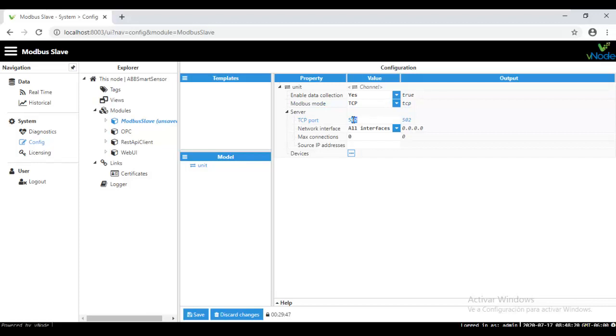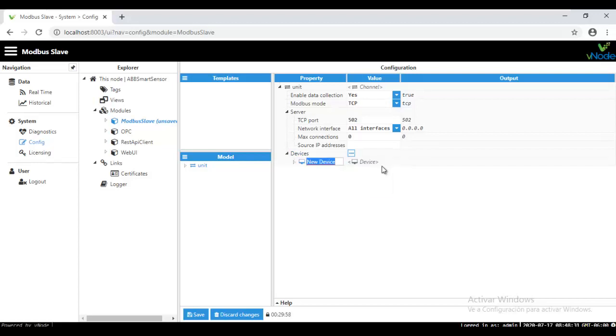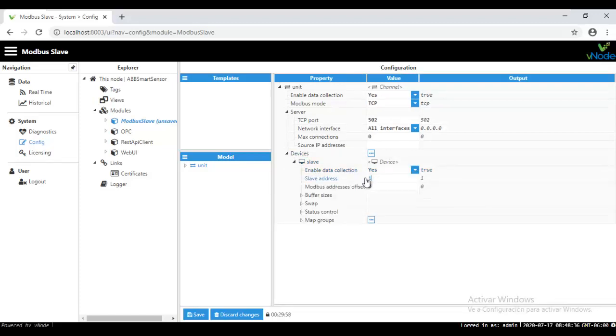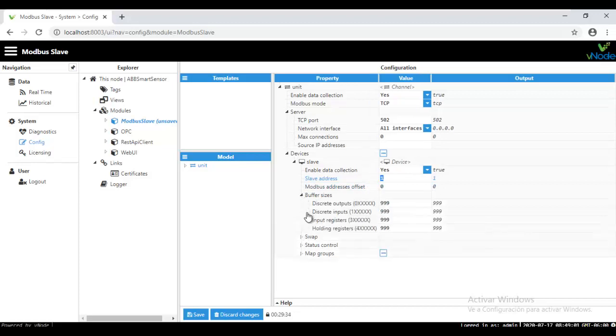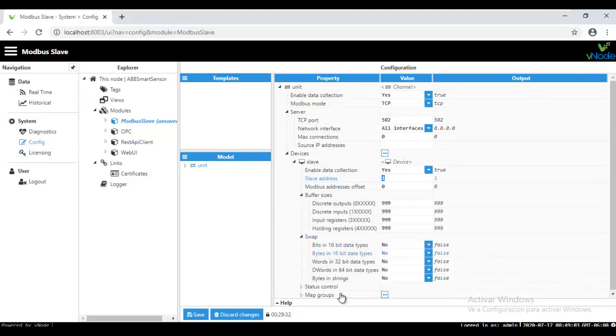And then under devices, you are going to create the slave environment, the slave device. So in this case, I'm going to put it like slave. And under the slave address, I'm going to select one slave address of my choice. Remember that you are creating a Modbus Slave device right here, so you have the full freedom to start configuring as you want. So I'm going to put it like a slave address on one. And then we have to configure any kind of offset for the Modbus address, buffer size, the swap from the bytes or bits.